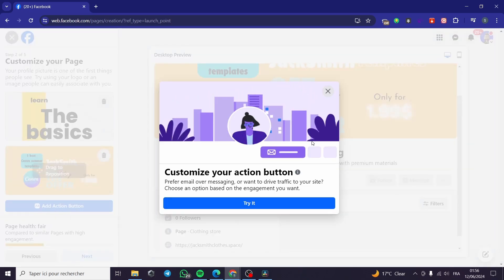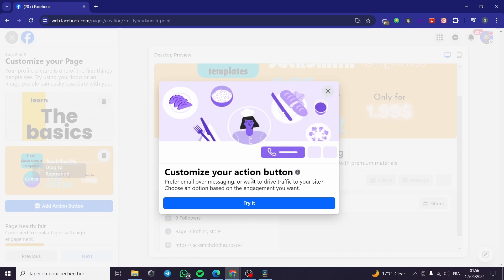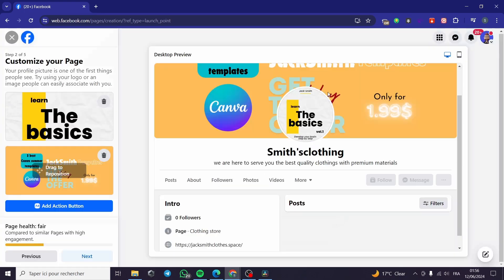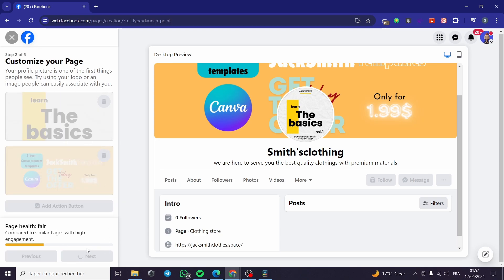Now you can add an action button. I'm going to click here — you can customize your action button. You can put a call button, a Messenger button, and a lot more. You can go ahead and explore this by yourself. I'm going to proceed to the next step.